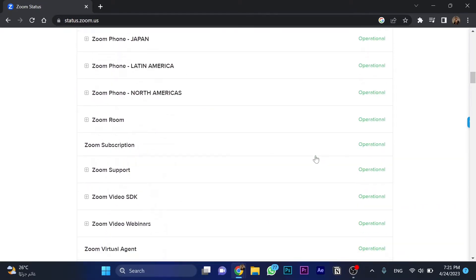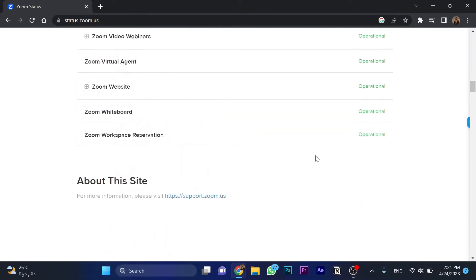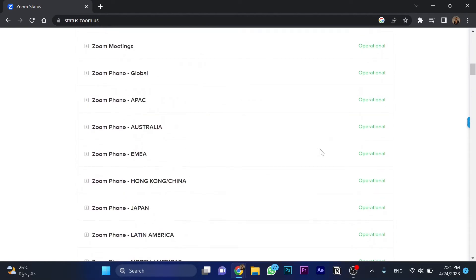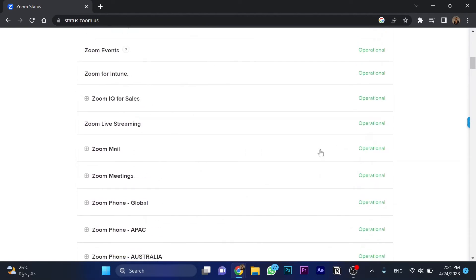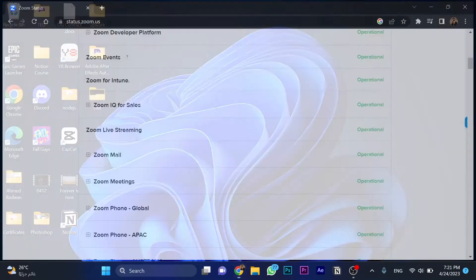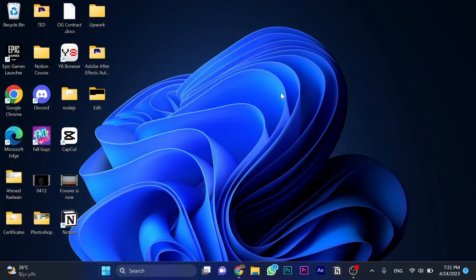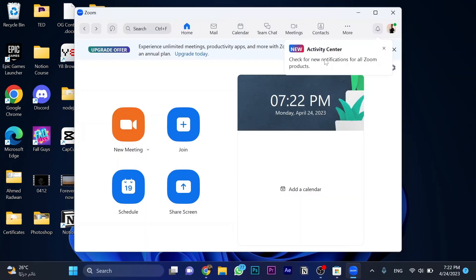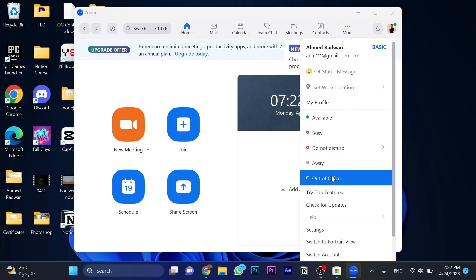Search for them. If all of them are operational, it works well, but we need to do some things. First, go to Zoom, then click on this icon and choose 'Check for Updates.'